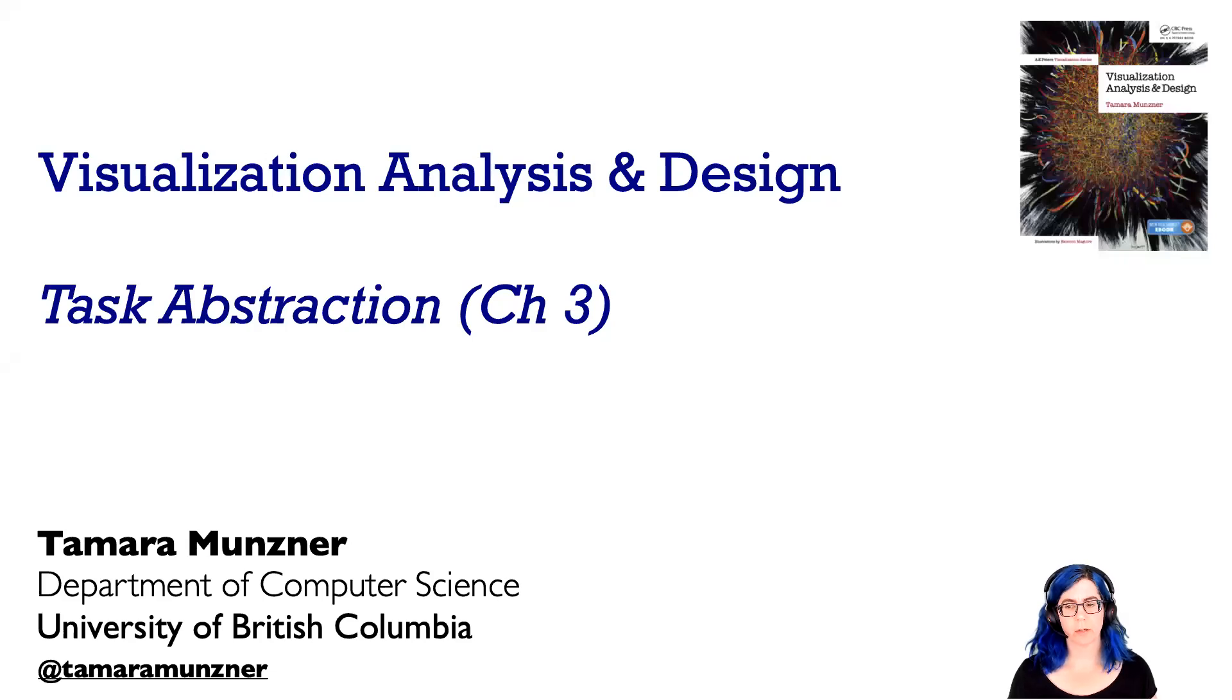Now, let's continue talking about visualization analysis and design with task abstractions.